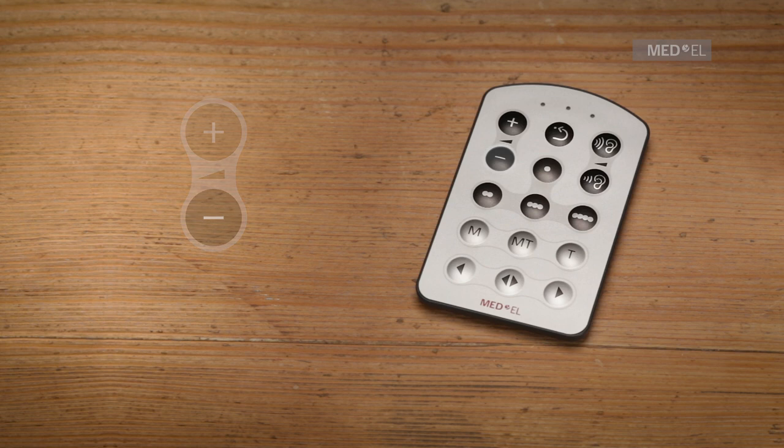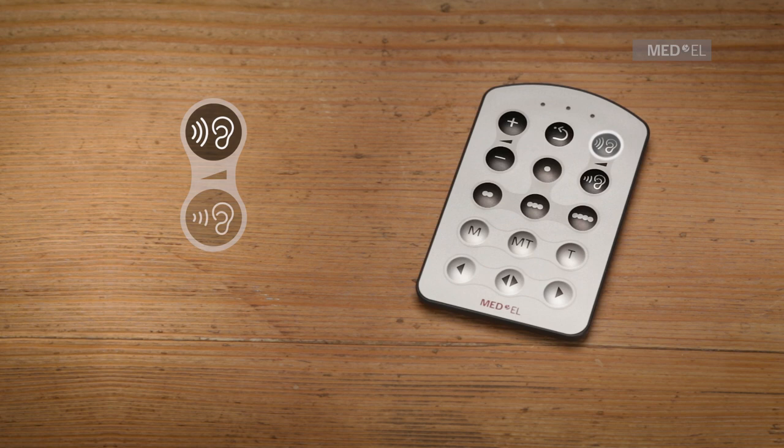To increase the sensitivity of your audio processor's microphone, press the upper sensitivity key. This will increase the range of the microphone, but may also increase levels of background noise.